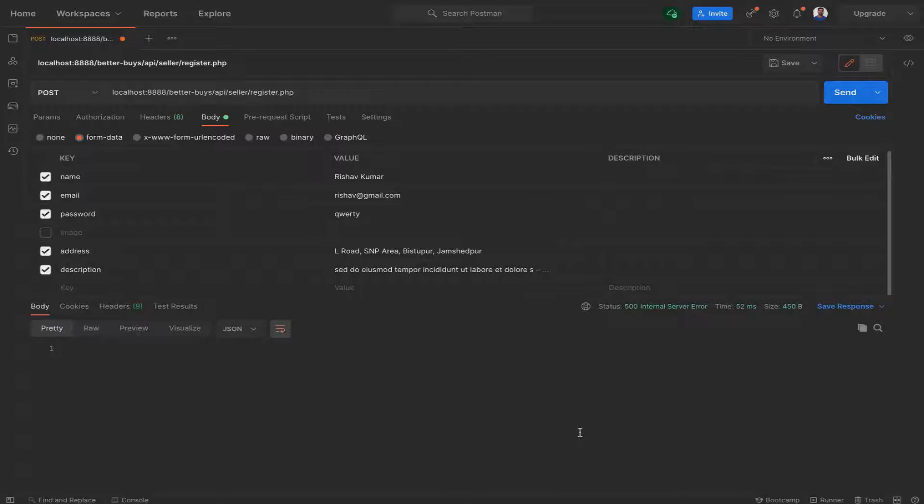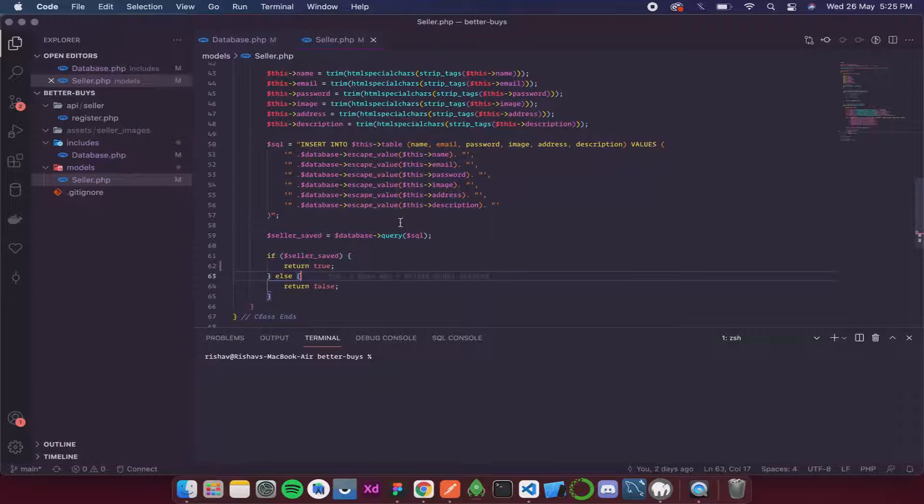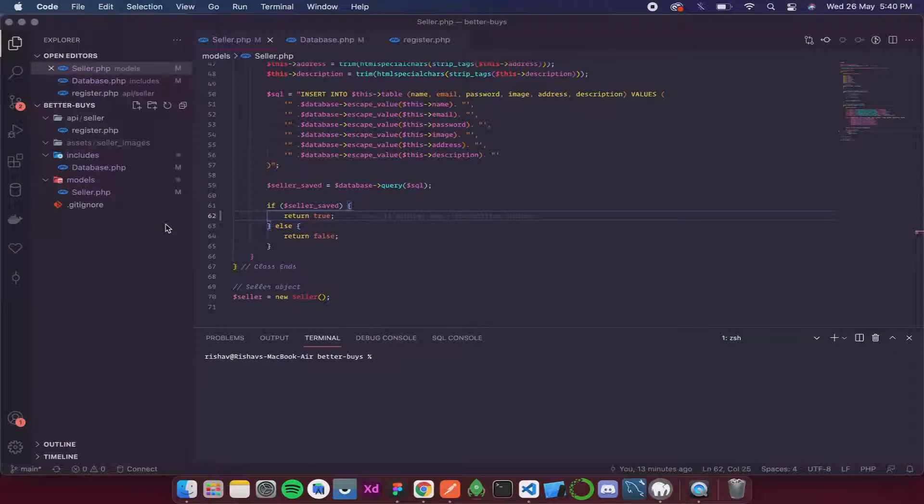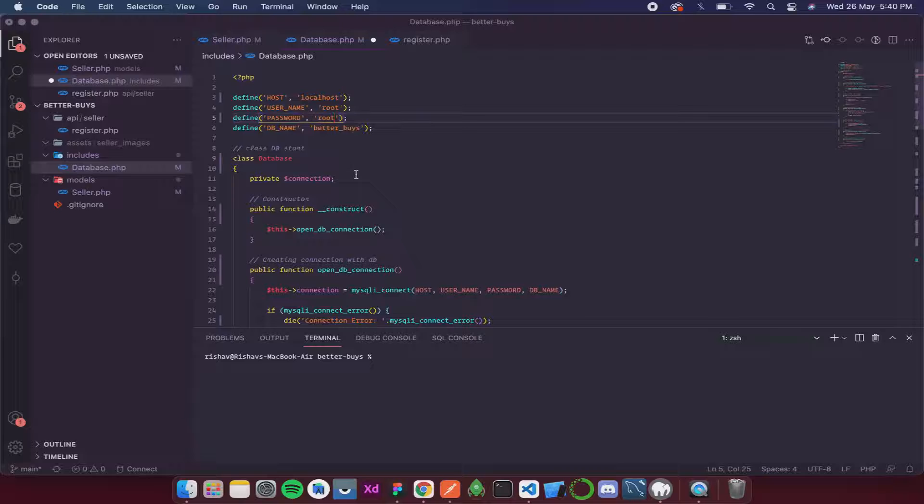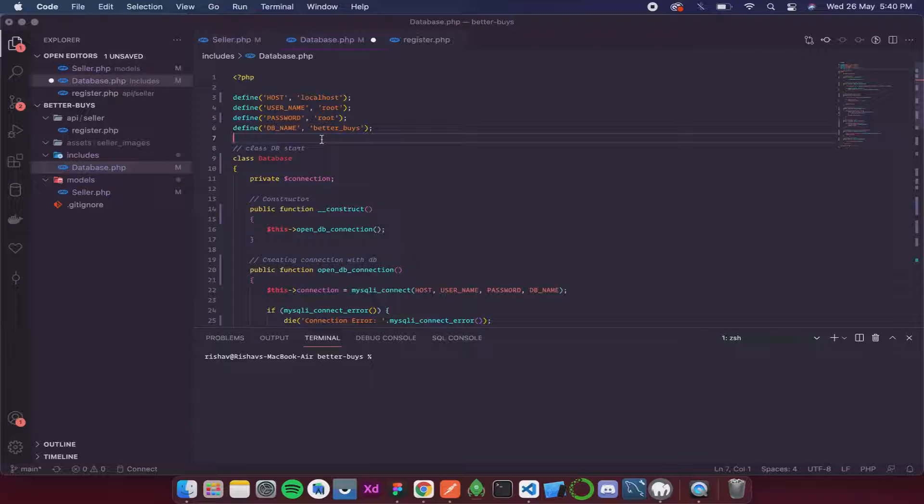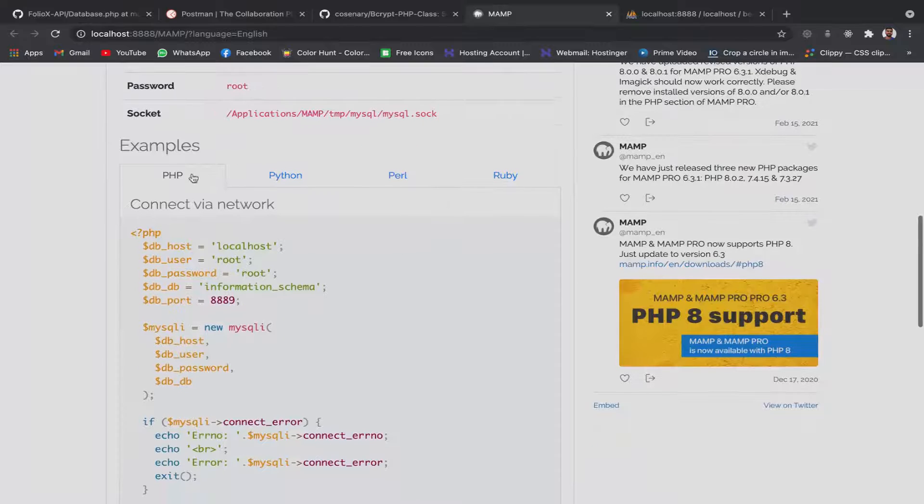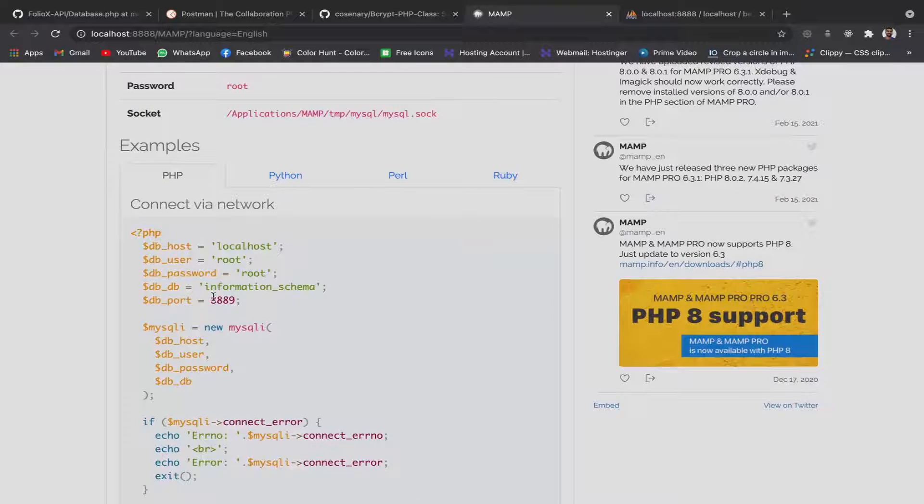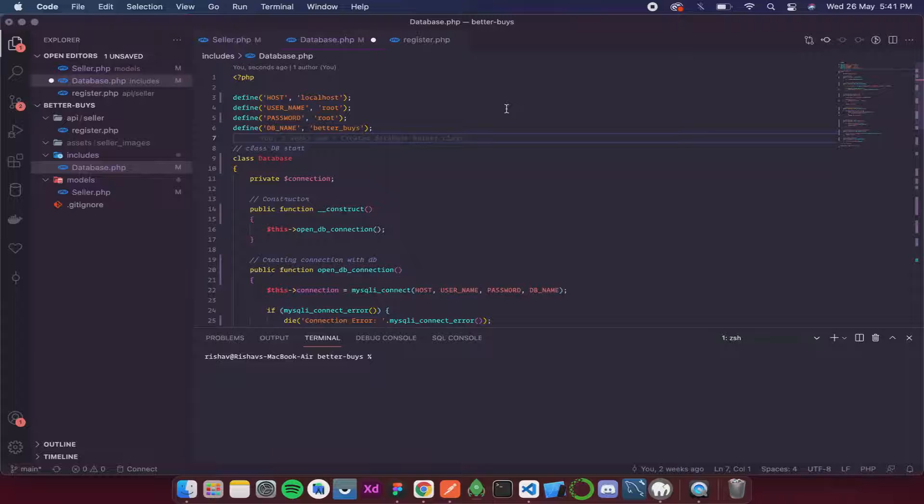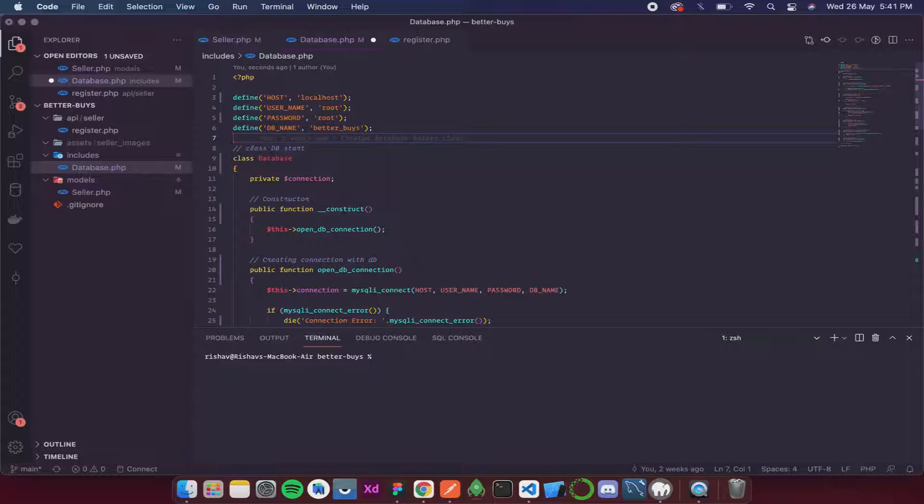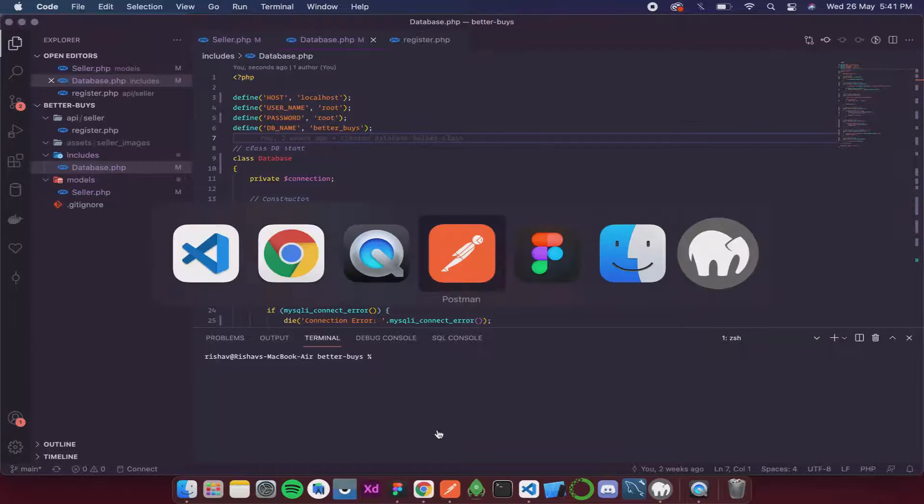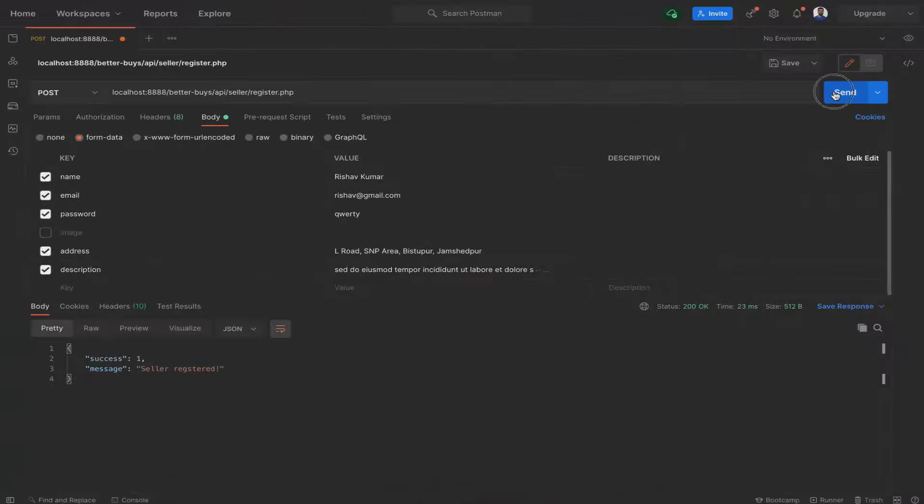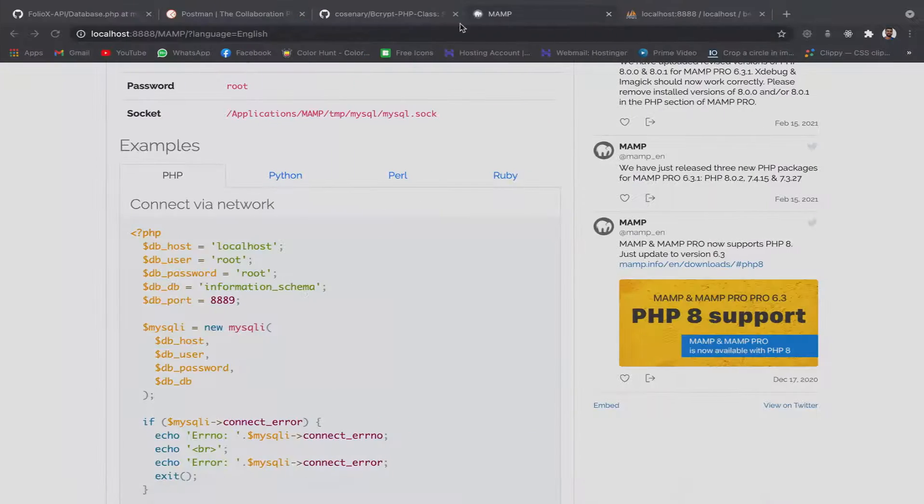It is still giving an error. Let's go to database - we need to add a password over here. I'm extremely sorry, it was not needed in XAMPP so I forgot that in MAMP it is required. The password should be root. Once this is done I think now it should work. I will open Postman and click on send, and it gives us a message: seller is registered. Now if we go to our database and inside sellers we can see our seller - the seller name is Rishav Kumar, email, password, address.